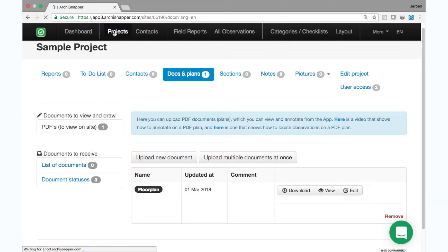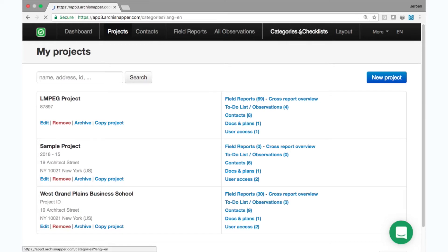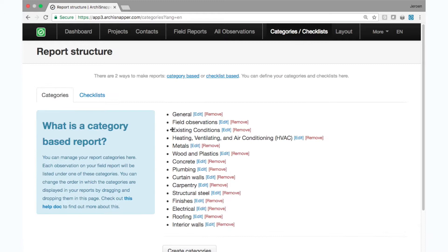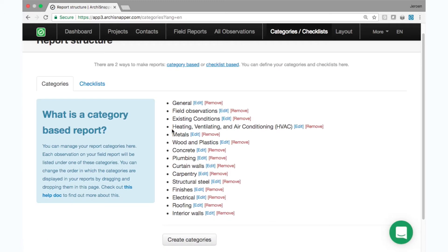So to summarize, online we have the project with contacts and floor plans, and then we also have the categories. You can set up these categories once and they will be there for all your projects. Categories are typically the different phases in the building projects, and when you're doing a site visit you can add observations for any of those categories.